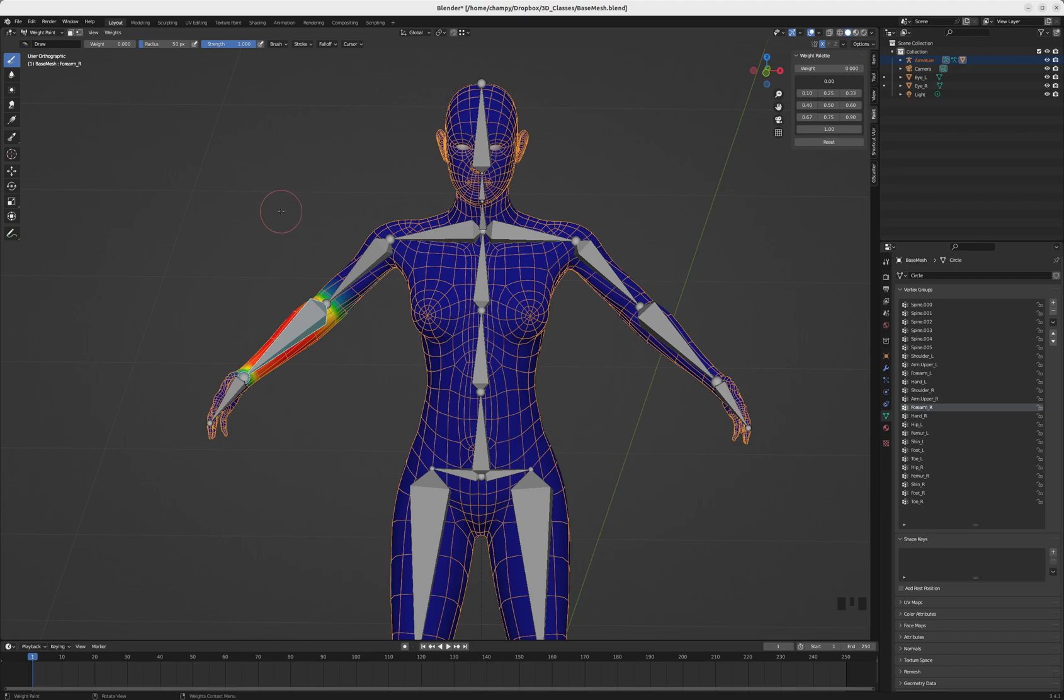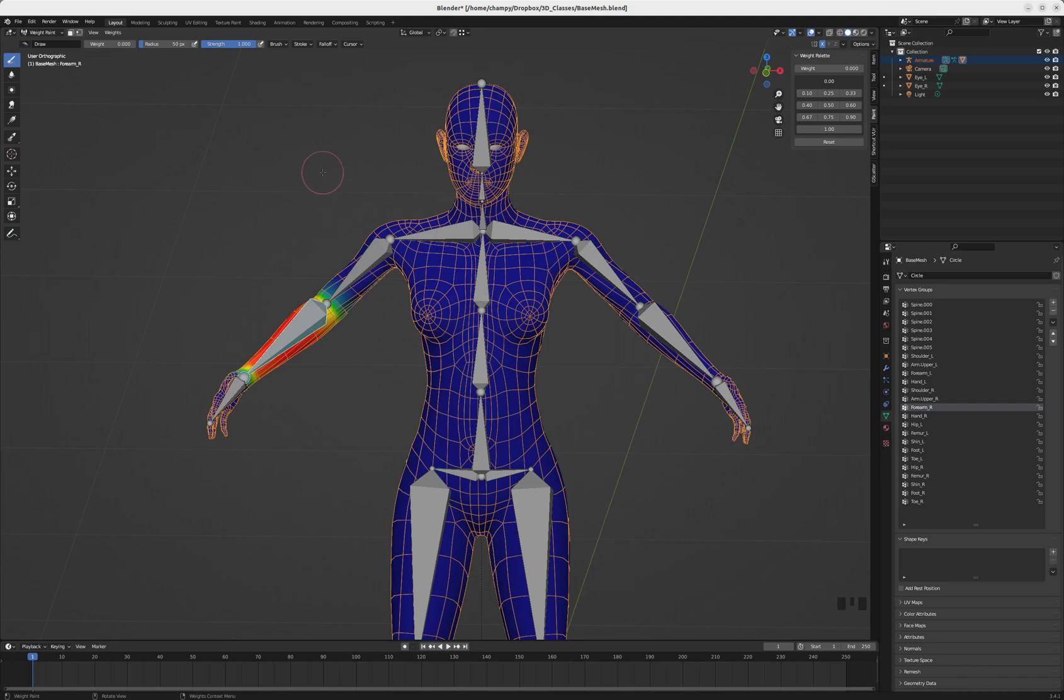So that's a really basic rig, a really basic parenting of the armature, and a couple of tips about weight painting. I hope this is helpful, and we'll see you around.